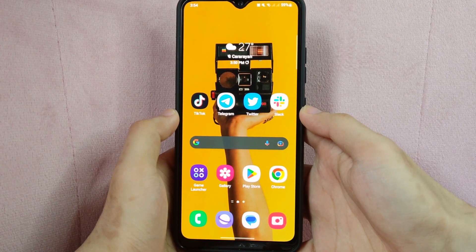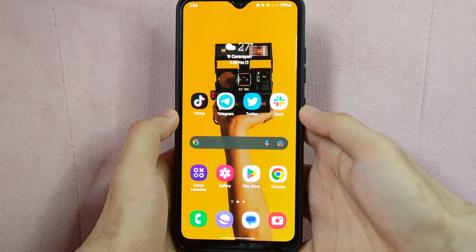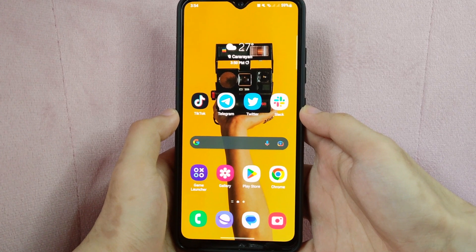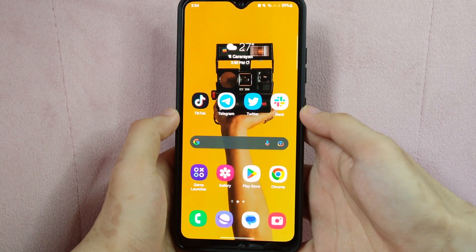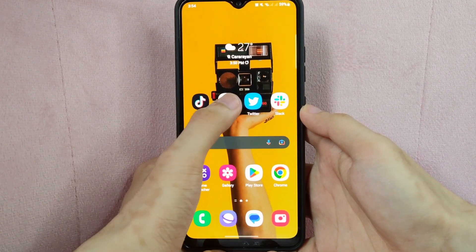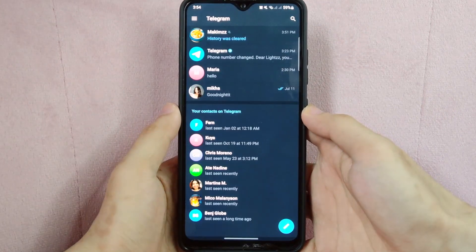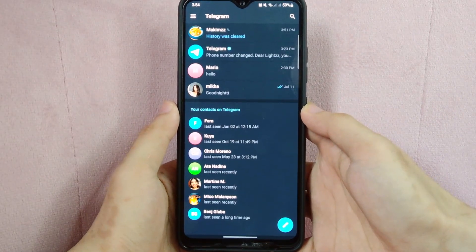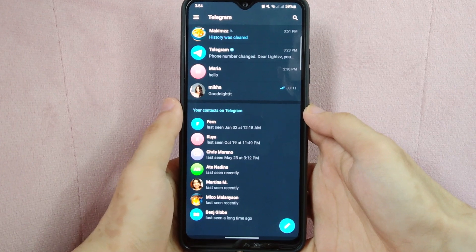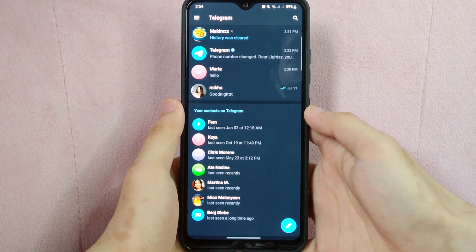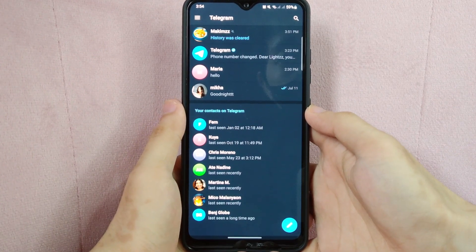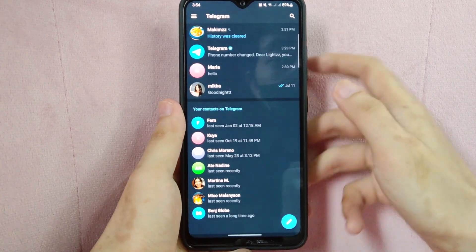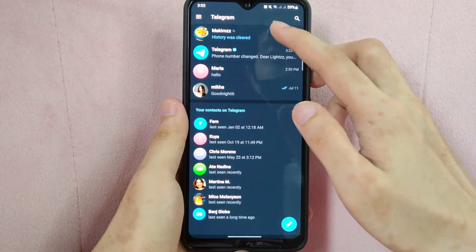Check the video description and I will try to leave the written instructions. So let's start. First, open the Telegram application. And here, go to the chat window with the person or group you want to mute.